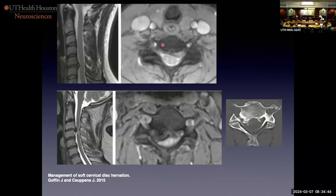How can I tell these were GRE images? Flowing blood is bright — that's a dead giveaway. The internal architecture of the spinal cord is well seen, and tissue contrast in general is poor. The margin of bone is not well seen because it also has magnetic susceptibility and is blooming — getting bigger and blacker.